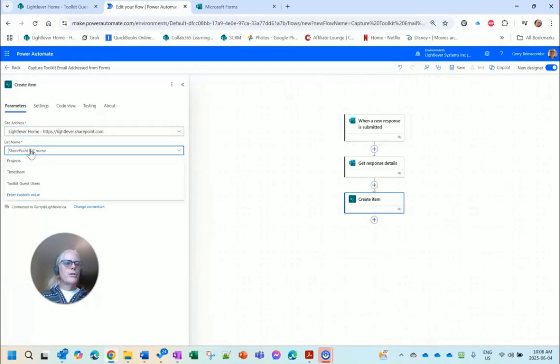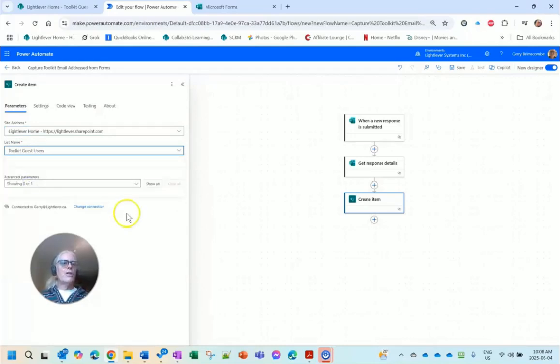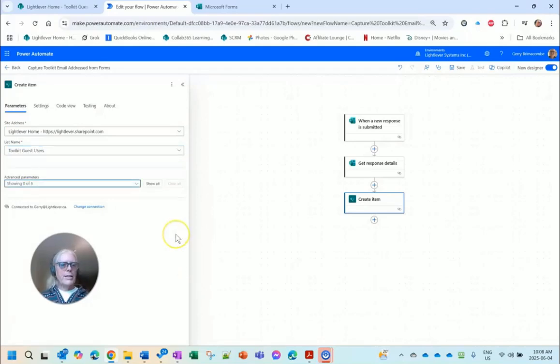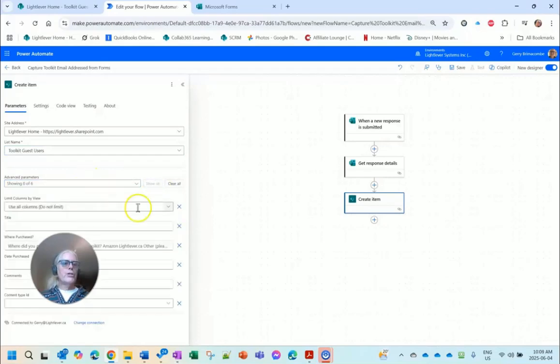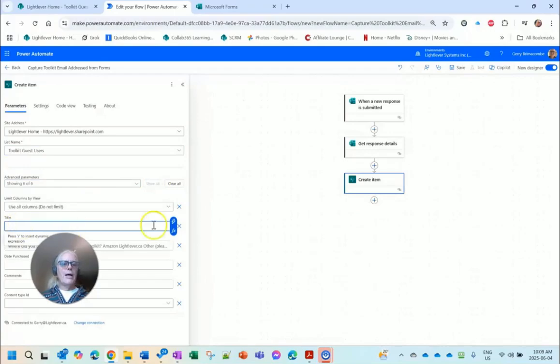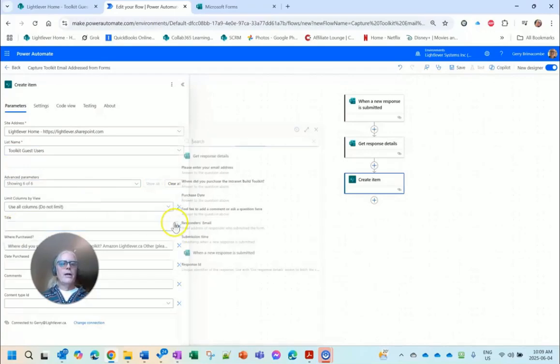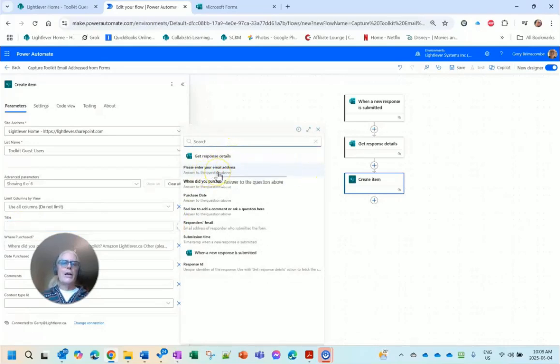Now from here, when a new response is submitted I'm going to get the Response ID. And then I get to create a new item in SharePoint. Create item in SharePoint. This is going to be in my LightLever Home site, that's where I created it. The list is Toolkit Guest Users, there it is.